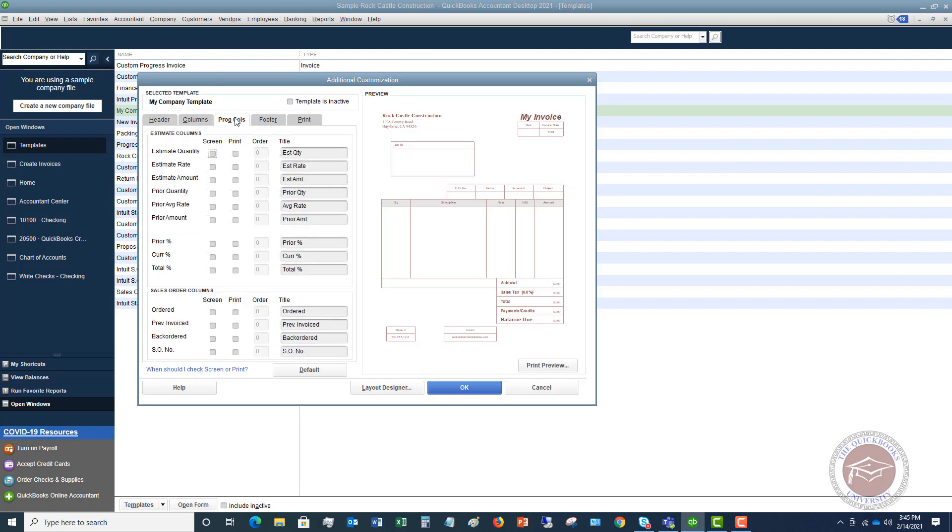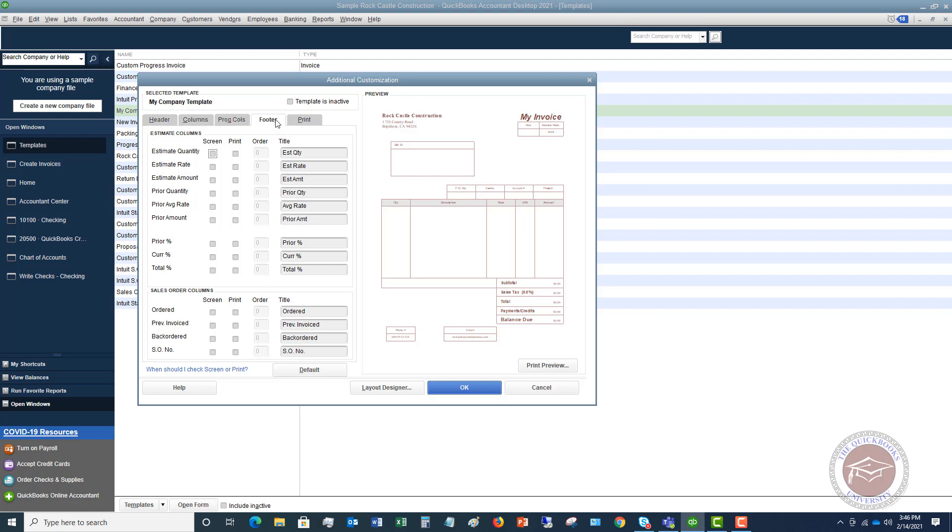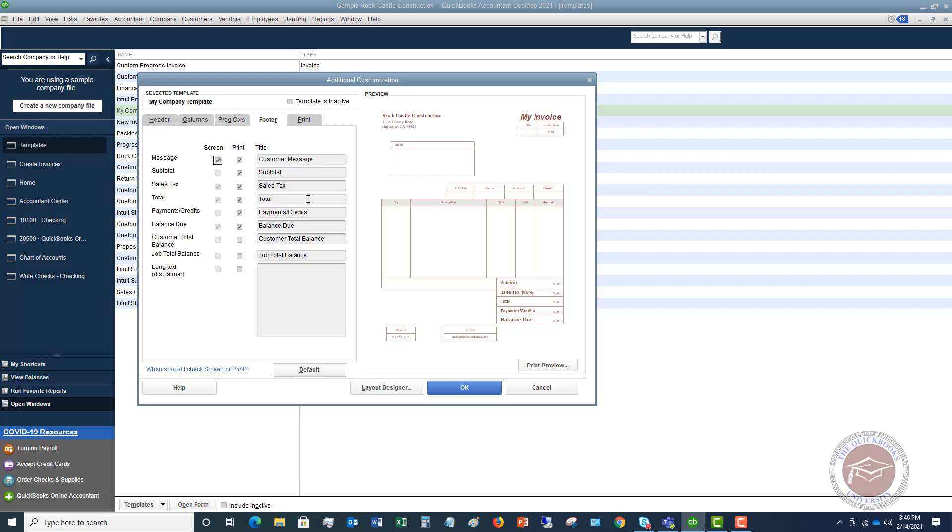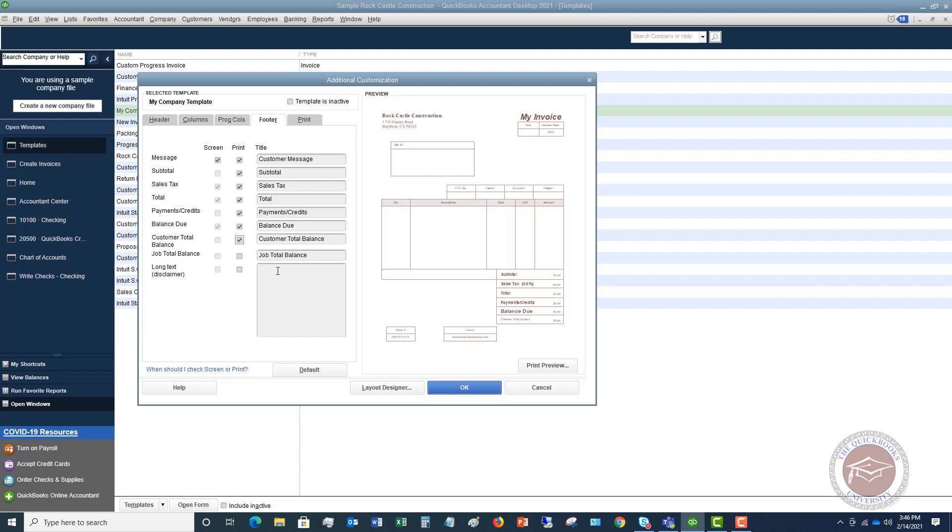Next, progress columns. So if this is a progress bill, you're going to go through all of these and check off whether it's on the screen, the printer, both, and then the order. This is not a progress invoice, so that does not apply here. The footer - again, same thing. Screen, print, and you can put a customer message. You can put a subtotal sales tax, payments, et cetera. Customer balance total. And we put the customer balance total down there. Job total. And if there's a disclaimer or anything that you want to put at the bottom, you definitely can do that.